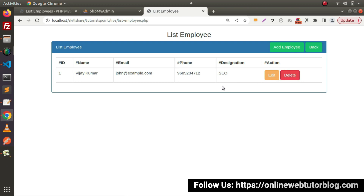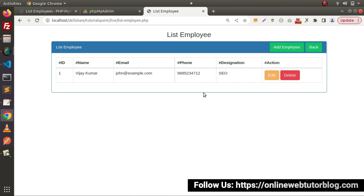Whenever we click on this delete button, it will open a delete layout where it will ask for a confirmation, and if we click on the yes button then on the functionality it will go and delete that specific employee. But for now we are working on our layouts, so this time we need to create our delete employee layout.